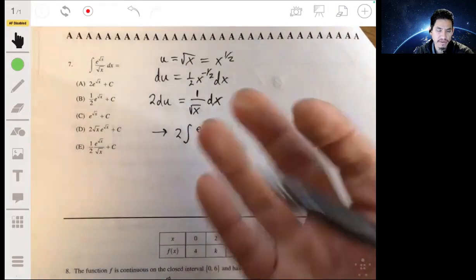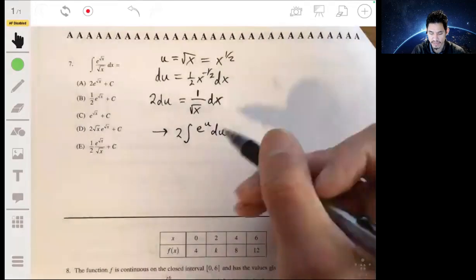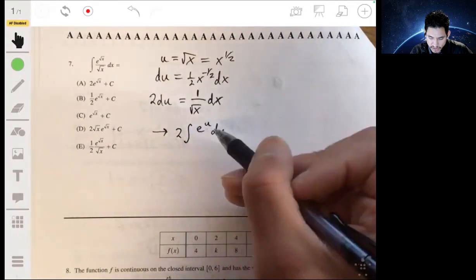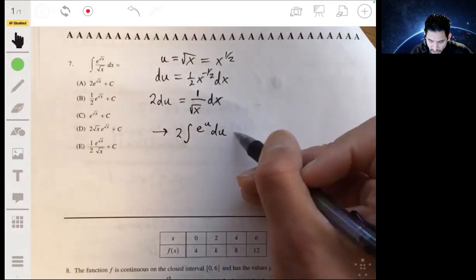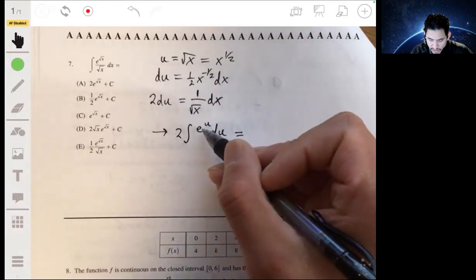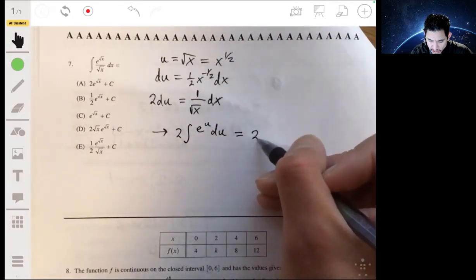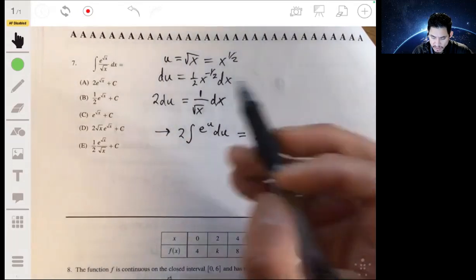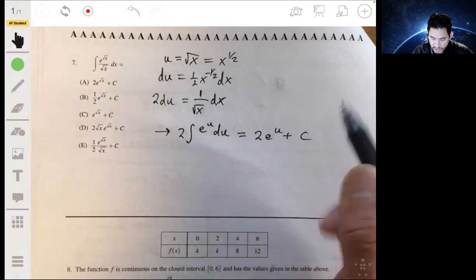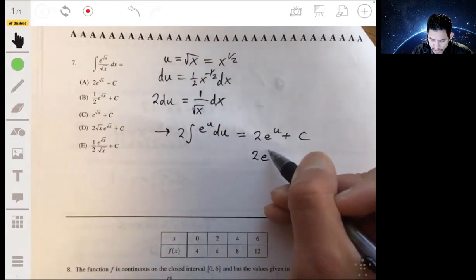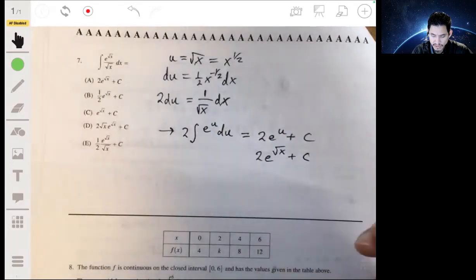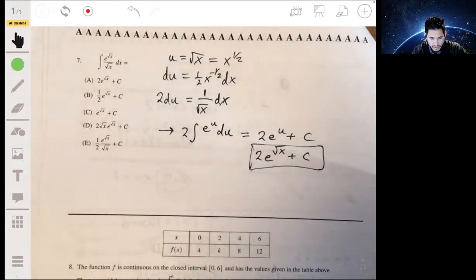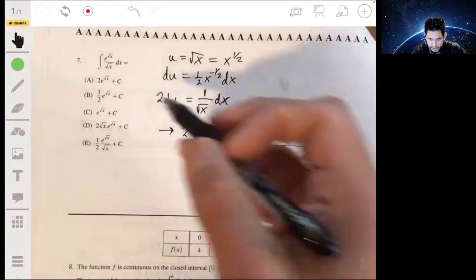We factor out the 2 since it's a constant coefficient. The antiderivative of e to the u is just e to the u, so we get 2e to the u plus C. Resubstituting the square root of x for u, we get 2e to the square root of x plus C. So our answer is A.